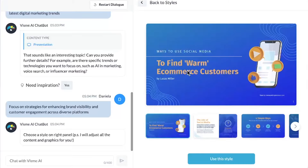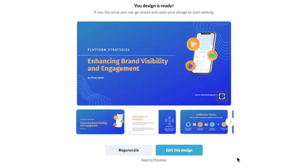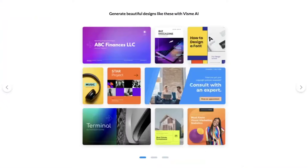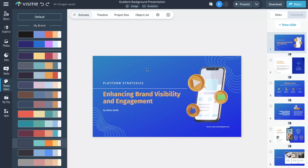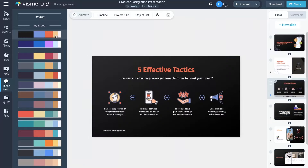After you select a style, AI Designer starts to work its magic. It takes approximately a minute or less for AI to generate your design for larger projects, but the brief wait is well worth it, as you can save hours later on. Once your project is prepared, you can preview, edit, or regenerate it. We suggest starting the editing process by experimenting with color palettes to ensure that your design is on-brand.